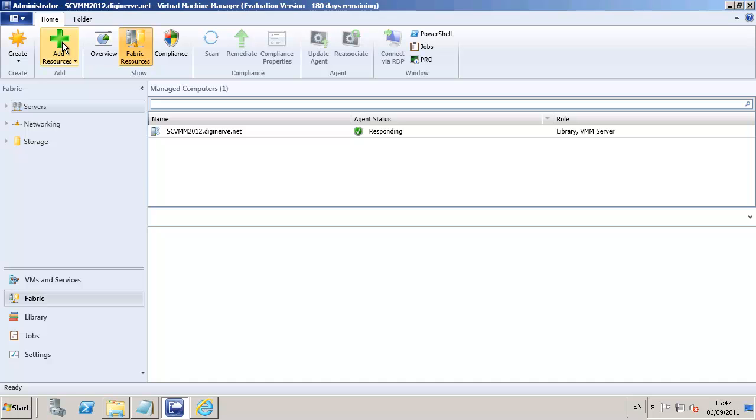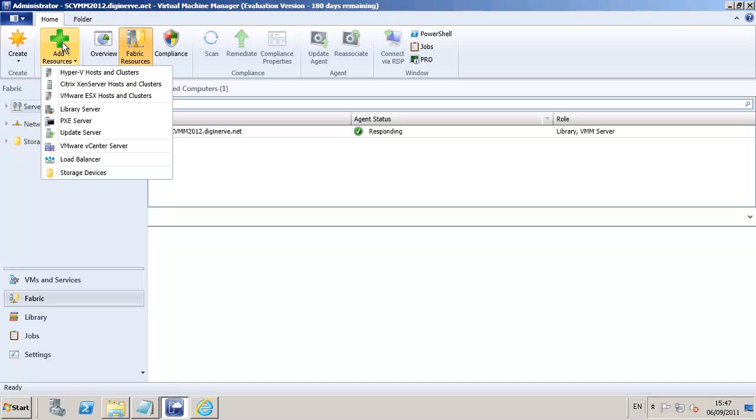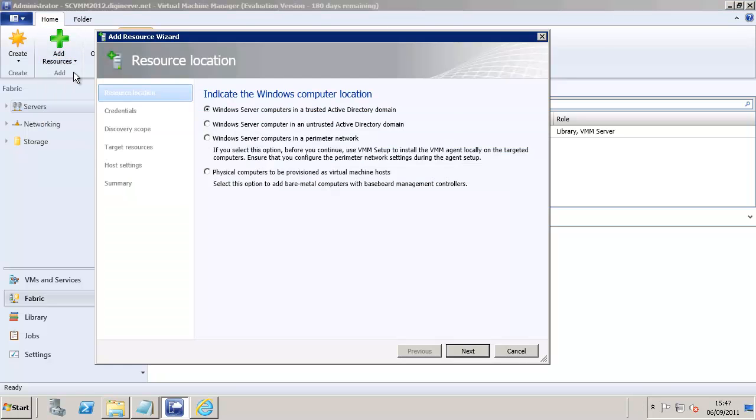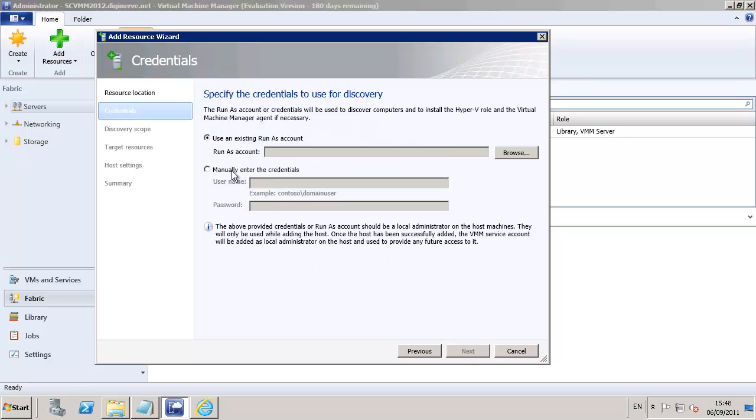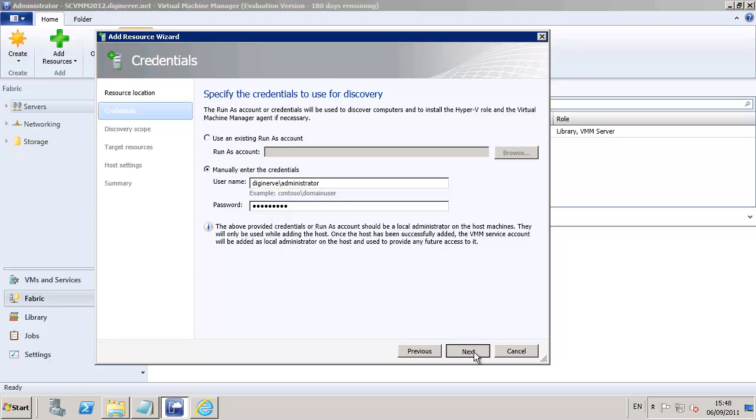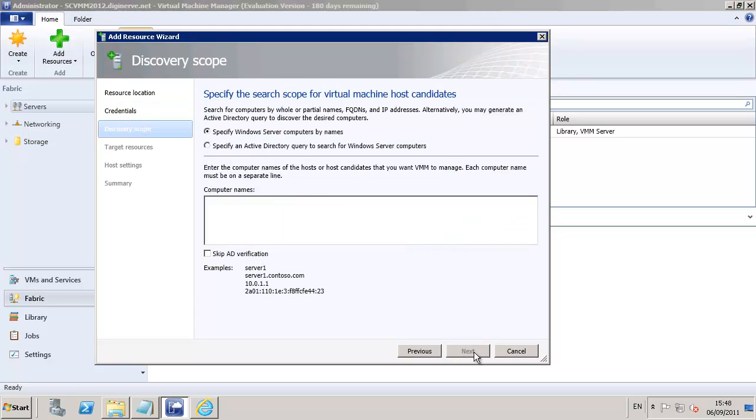Back in the console, we're going to switch to the fabric view, and we're going to add our Hyper-V host to the environment using the wizard. The first option here is to add a node that's part of our domain already, and I'm going to use our standard domain administrator username and password. Of course, this is not best practice in a production environment, but for the purposes of this lab, it will help us see how the process executes.